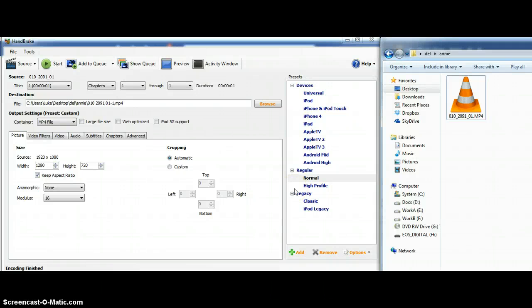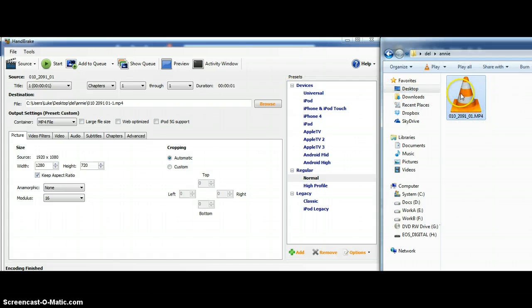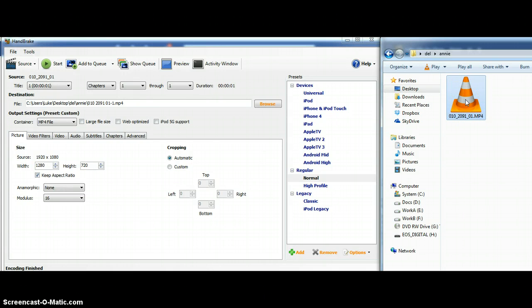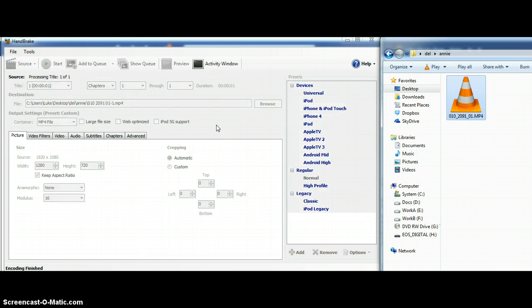Hello, so this is how you transcode a video for the Change the Future channel using Handbrake. This is the source video which is in widescreen HD, full HD, 1920 by 1080. I'm going to drag and drop it anywhere onto Handbrake.